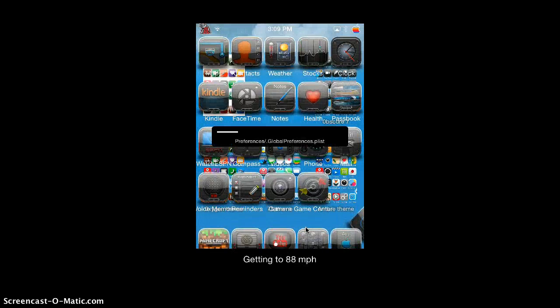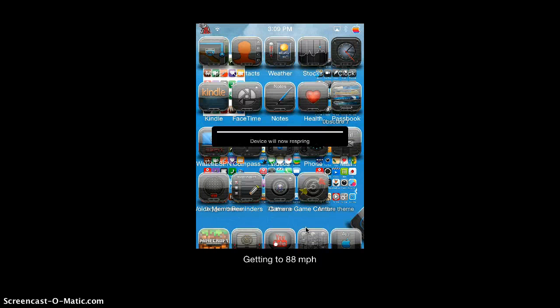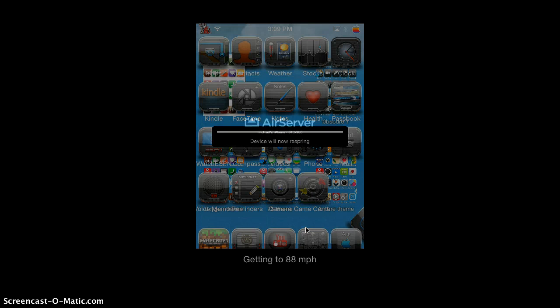Say I wanted to go back to the tweak that I just got. It's going to load. It's going to respring, and then guess what's going to happen? It's going to be right back to the other one.